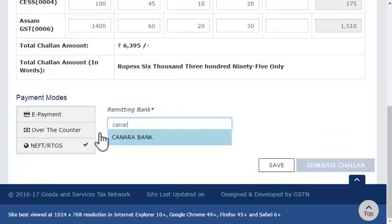Note that as we start typing the bank's name, the GST portal matches the entered text with its database and suggests the names of banks that start with those letters.